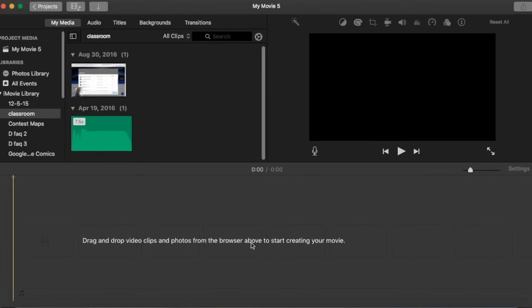One thing to note before we get started is that iMovie always auto saves. You never have to file save your project or anything like that. It's just going to auto save throughout.